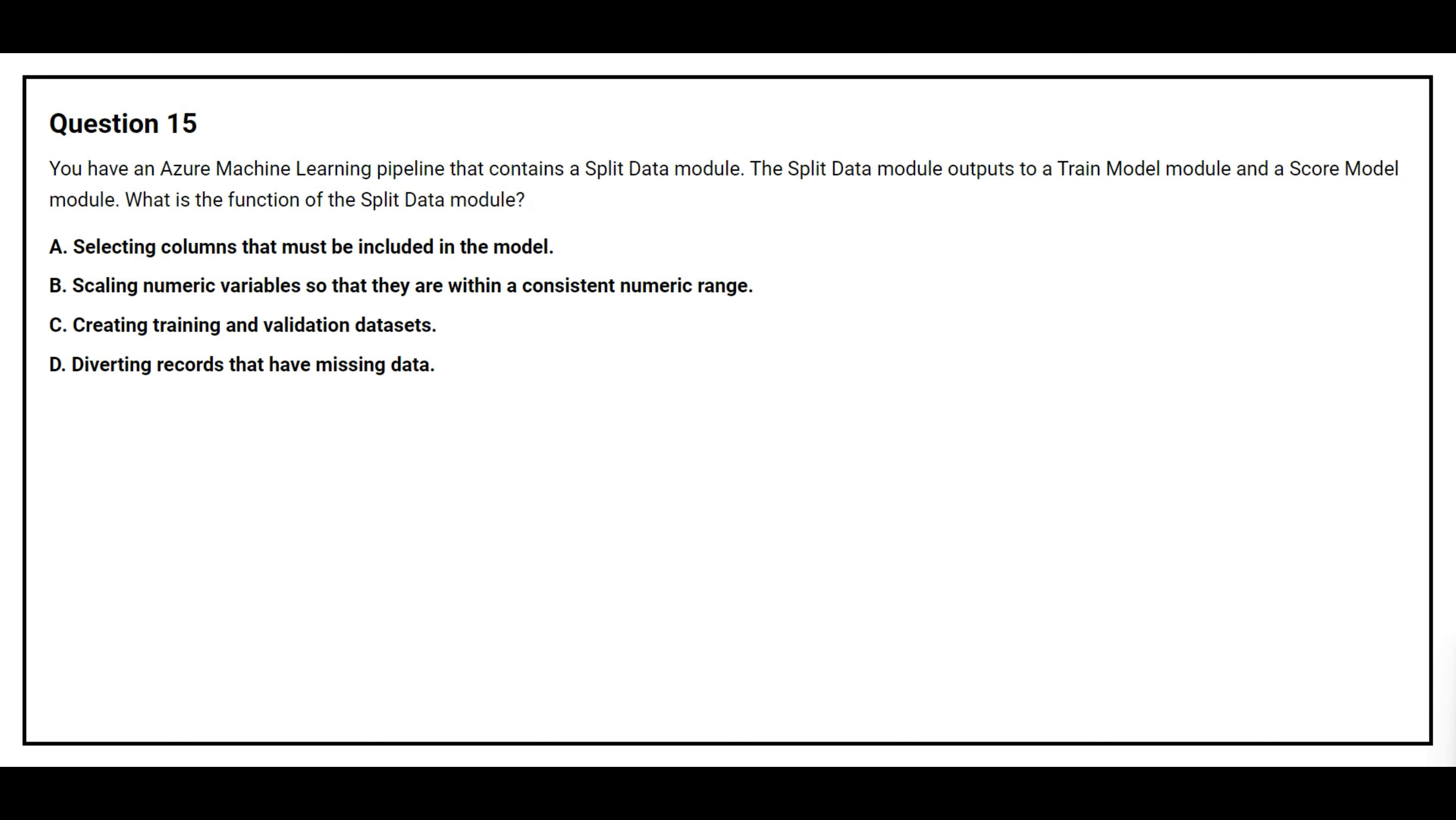Question number 15. You have an Azure Machine Learning pipeline that contains a Split Data module. The Split Data module outputs to a Train Model module and a Score Model module. What is the function of the Split Data module?